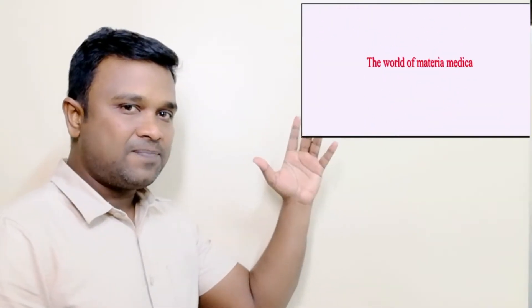Hi friends, welcome to the world of Materia Medica. In this video, I would like to give information about the medicine Caliphaz. Yes, the full name is Kalium Phosphoricum.